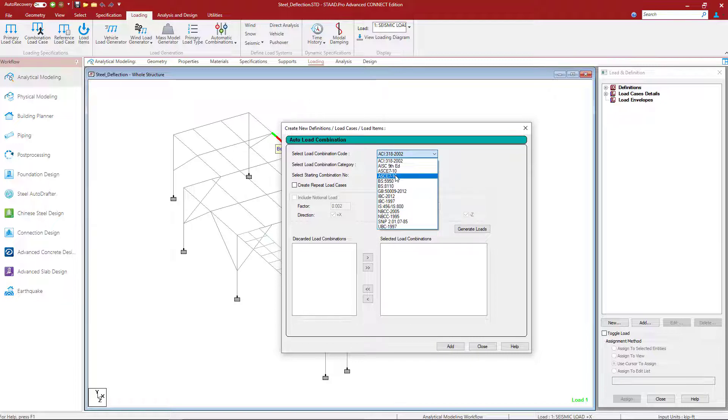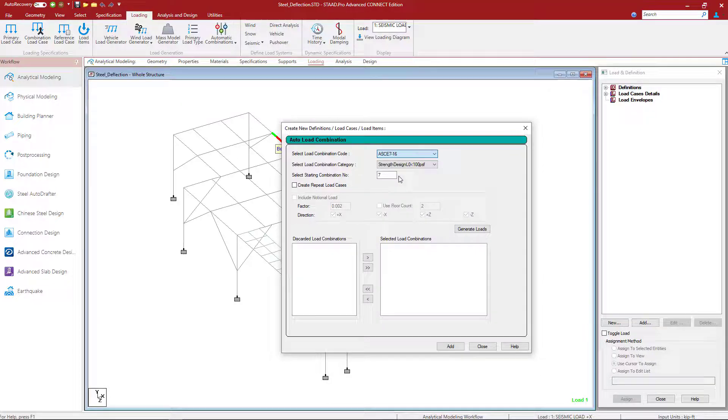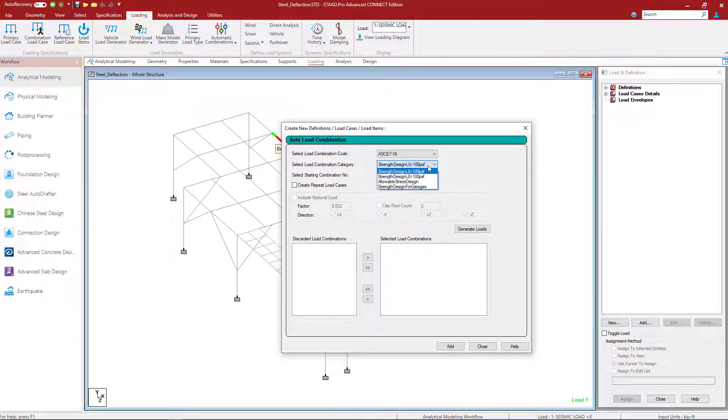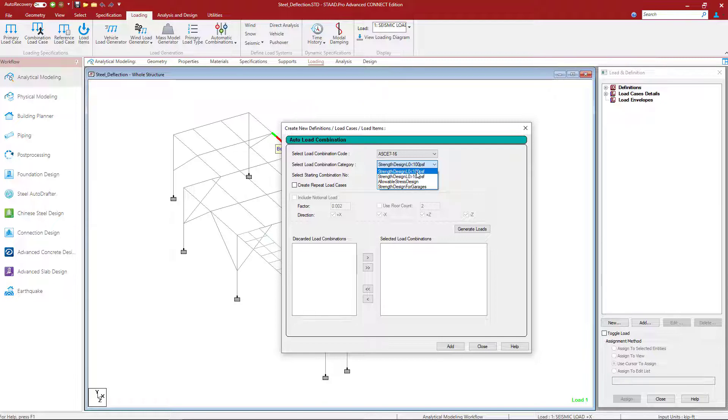For me, I'm going to select the AISC 716. Then I have several different options available in the load combination category. Here I'm going to select strength design and I'm going to assume that my live loads are less than 100 PSF.